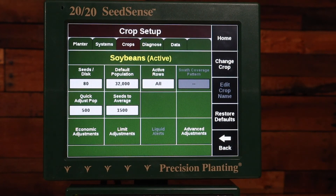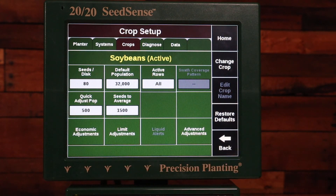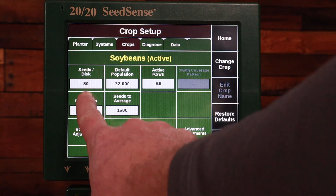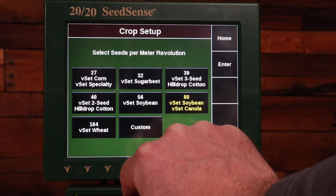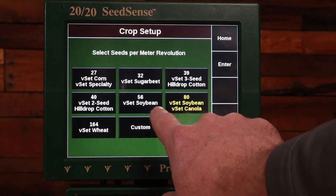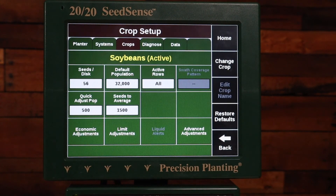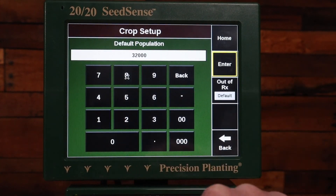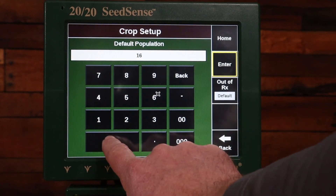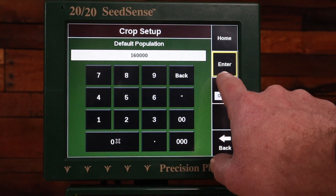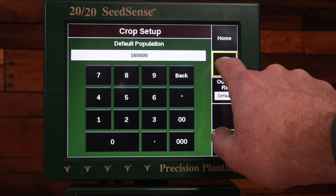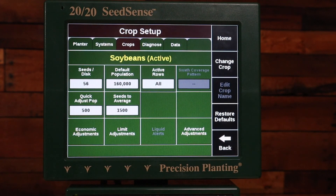Here you can see I have the soybean crop active. My seeds per disc needs to be set correctly so that I control row flow or V drive correctly. I may have the 80 cell soybean disc or I may have the 56 cell soybean disc for the V set. In this case today we're going to set for 56. My default population I want to set for what I want the population to be if I'm using a prescription and I get out of a prescription zone, so I'm going to set to 160,000. I need to set my active rows for what rows I'm going to be using planting soybeans — it will be all.